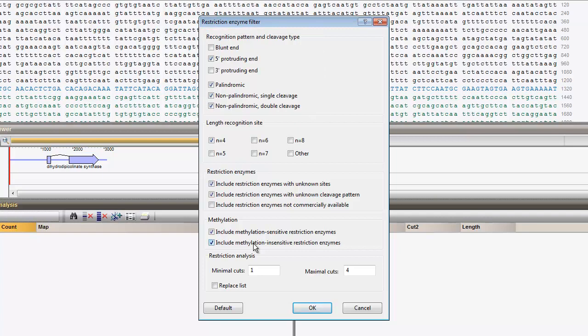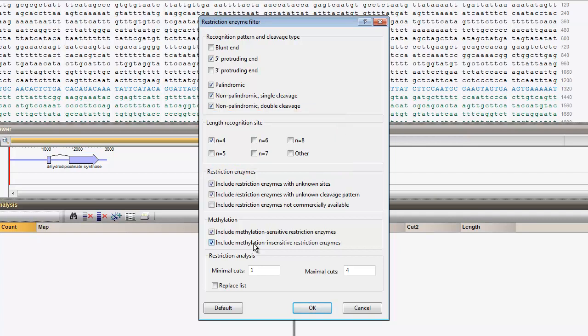In the Length recognition side panel, check N equals 4 and uncheck all other options.